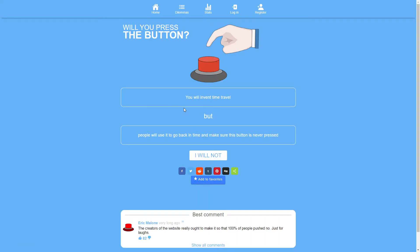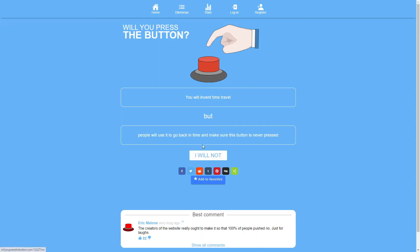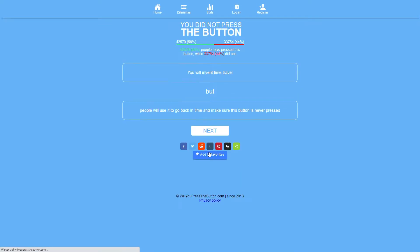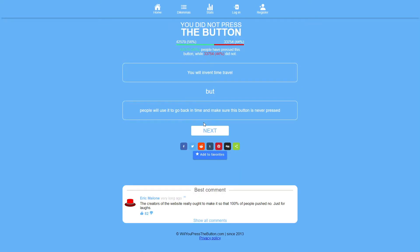You will invent time trouble but people will use it to go back in time and make sure this button is never pressed. Well this is kind of a pointless question to think about then. What does that mean? I mean this just creates a paradox. So I will not even think about it. I will not press the button but this question is just not a thing. Ignore this question.